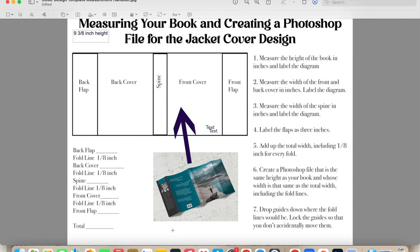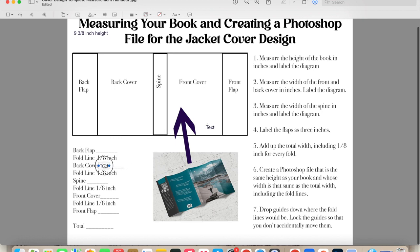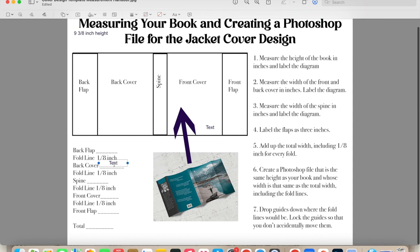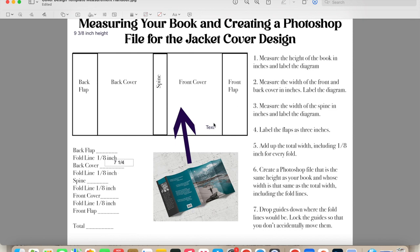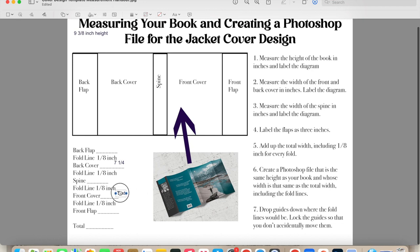So the next thing I'm going to measure is the width of the front and back cover in inches. So I am going to use my ruler again, looking for those fractions. And the number I get this time is seven and one quarter. So I'll write that for both the back cover and the front cover. It's going to be seven and one quarter.